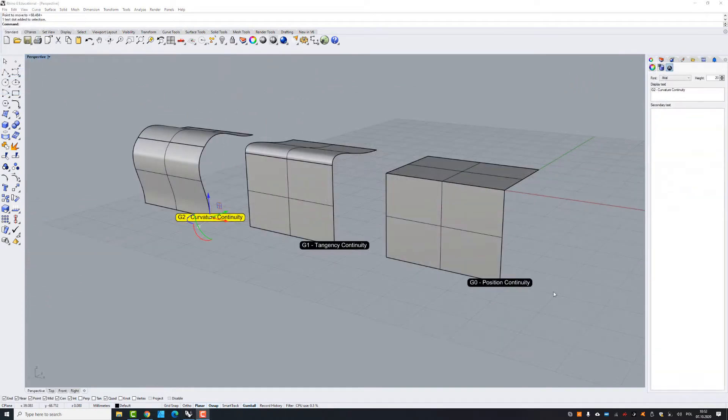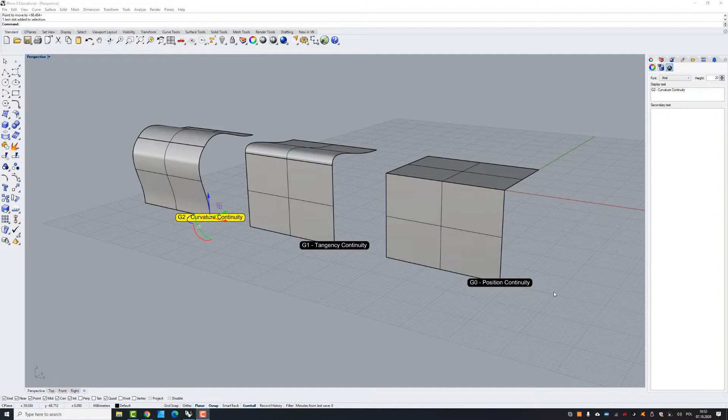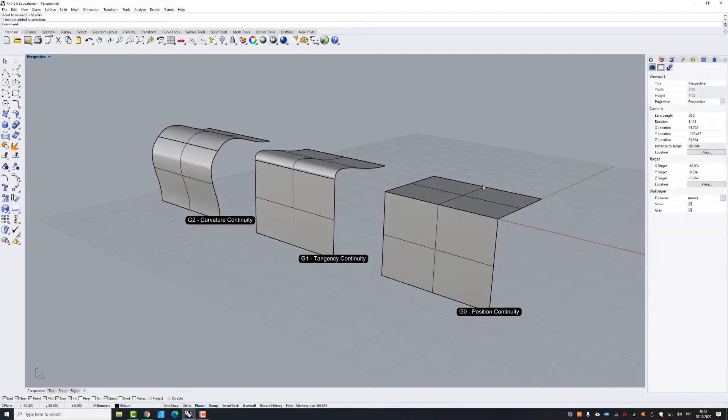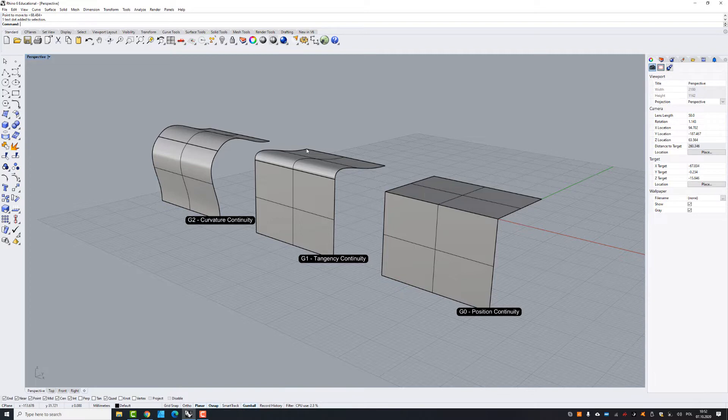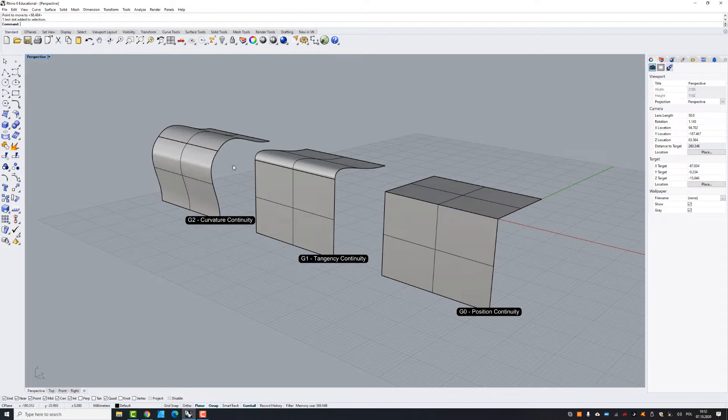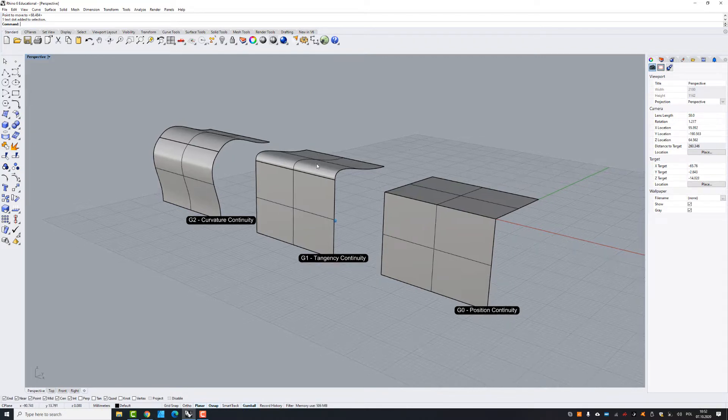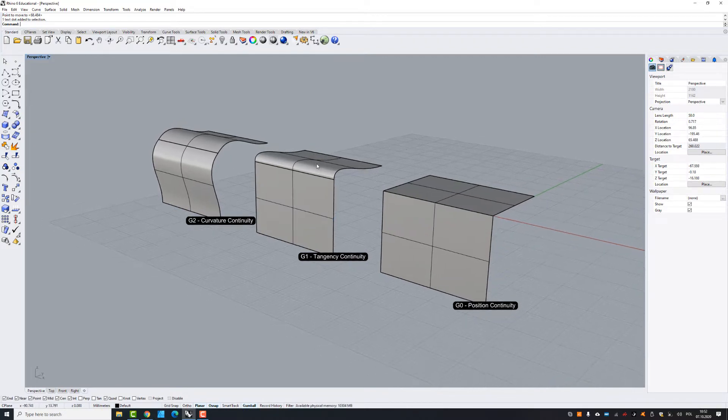Let's get going. I've prepared for you special examples to visualize what I mean. So those are three compositions of surfaces. This one is located in G0 position continuity, this one is located with G1 tangency continuity, and that one is G2 curvature continuity, and you will see how they look with the zebra.